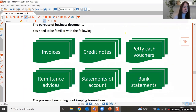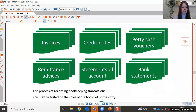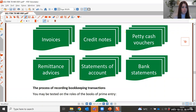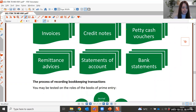You need to make sure you're familiar with all the different types of business documents. These include invoices — sales invoices and purchase invoices — remember these are requests for payment. We also have credit notes, issued when goods are returned to suppliers or when customers return goods to us. Other documents include petty cash vouchers, remittance advice notes, statements of accounts, and bank statements.